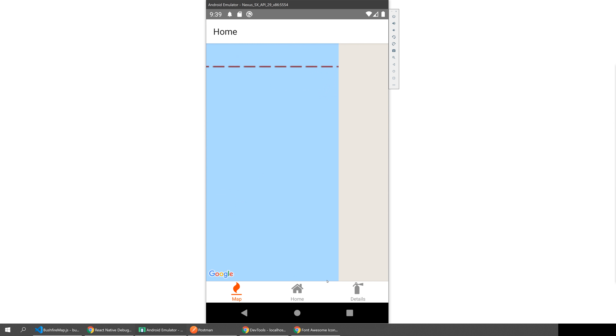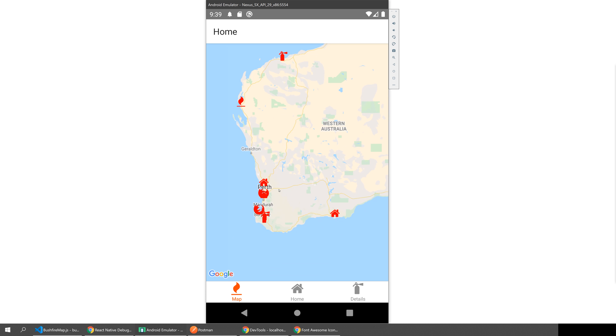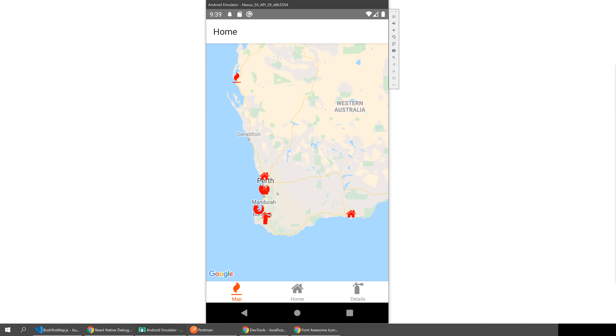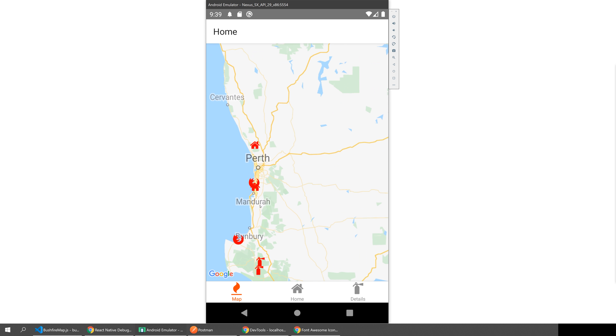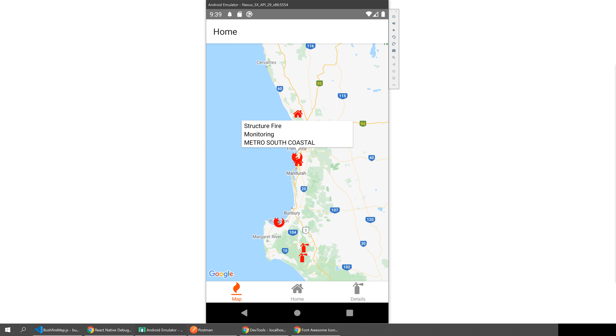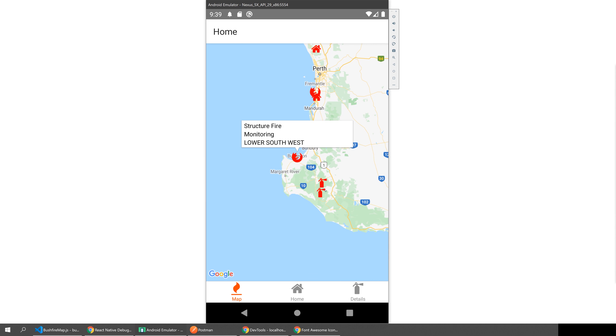React Native Maps is a great library for React Native that gets you up and running similar to the web. We'll have a look at installing and setting it up, as well as using custom markers, content, and integrating it with an API. We have a Bushfire Front application we're building and we're going to pull in live data of bushfires happening around Australia and map them out on React Native Maps.